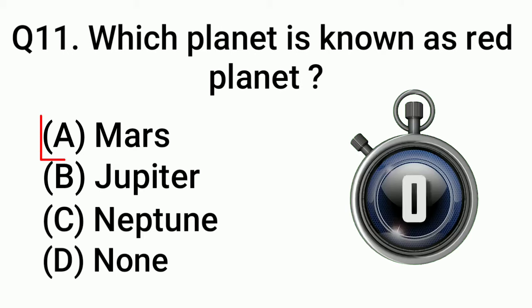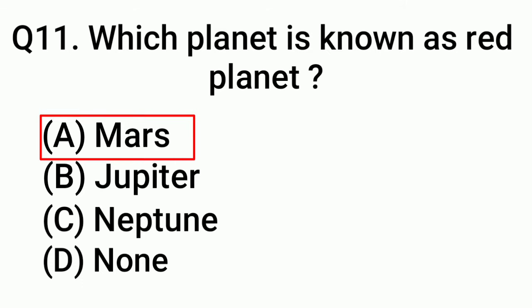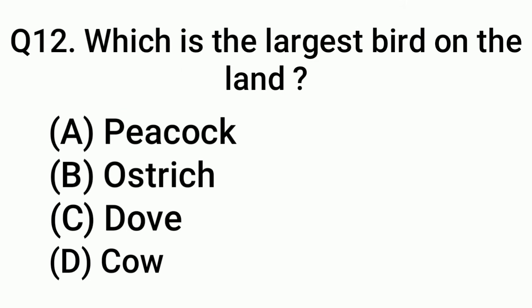Question 12: Which is the largest island on the land? Answer: Option B, Australia.